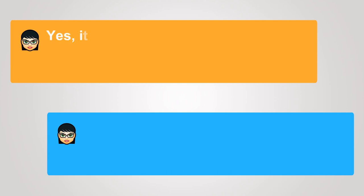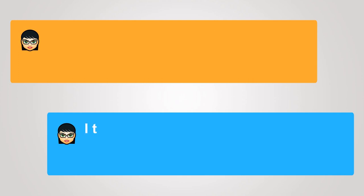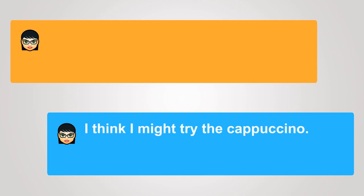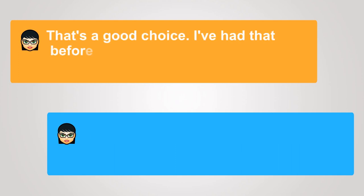Yes, it does. The barista is very helpful. I think I might try the cappuccino. That's a good choice. I've had that before. It's very good.